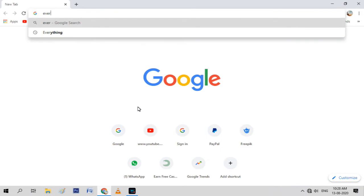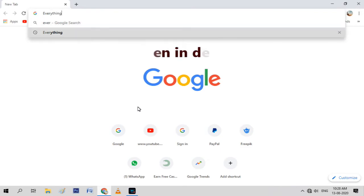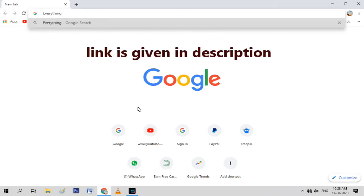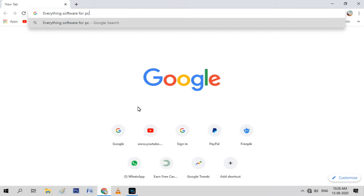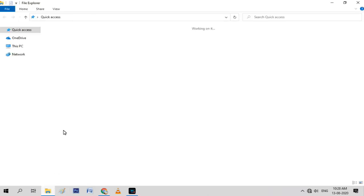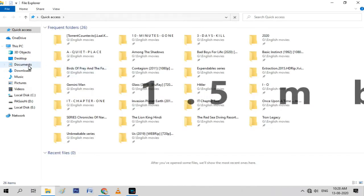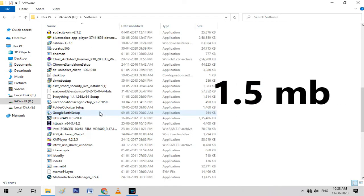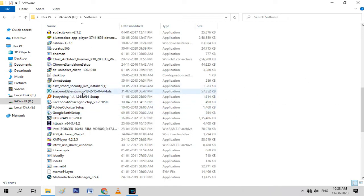You can also download from the link given in the description. As I've already downloaded it on my PC, I will directly install the software. The size of this software is just 1.5 MB.